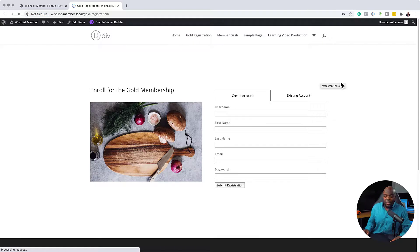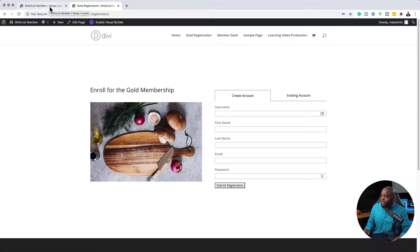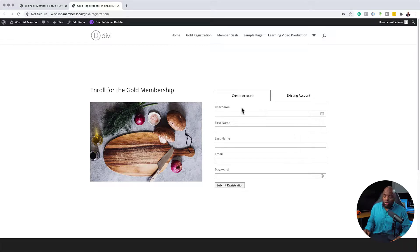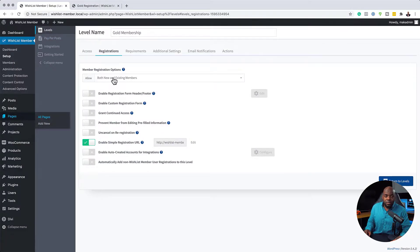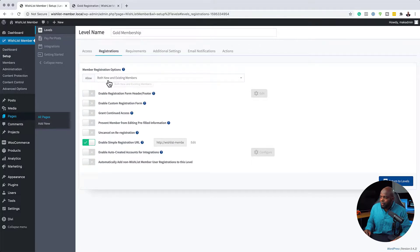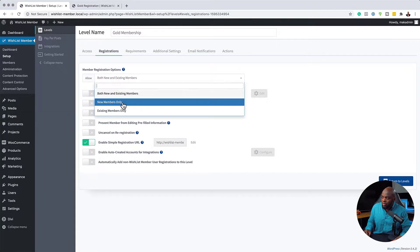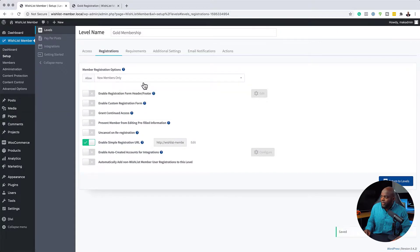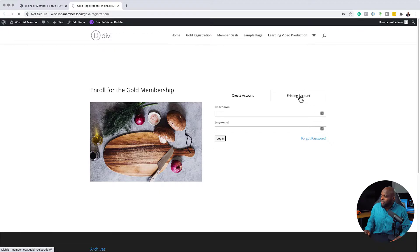So what we can also do here is to further customize this because we can't go in and make customizations to this shortcode. If we need to make any changes, we have to come back over here. So for example, let's say you want to make this form only for new members. You can just come over here and say where it says for both new and existing members, you can just click here on this drop down and say new members only and then save this. Now if I come back over here and refresh, you're going to notice that existing account here does not show anymore because this now is only for new members.